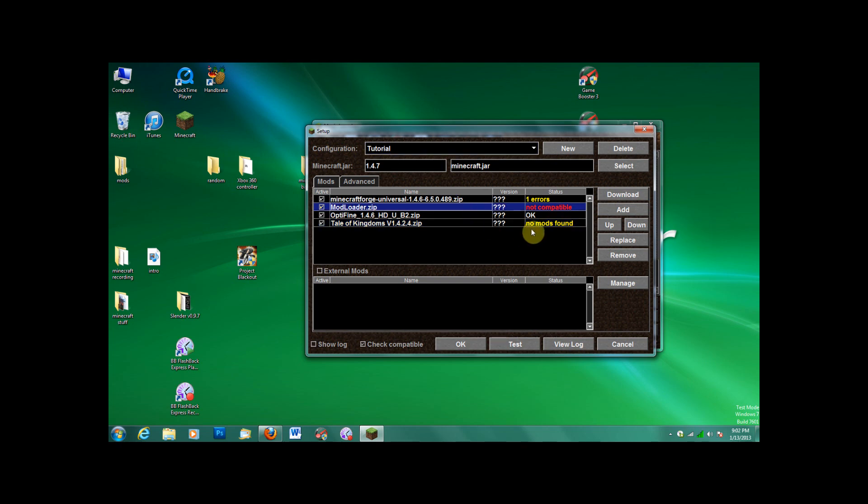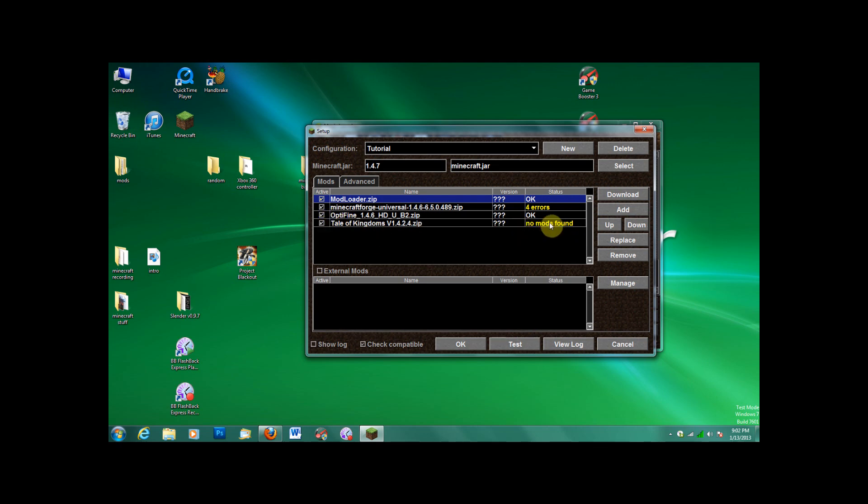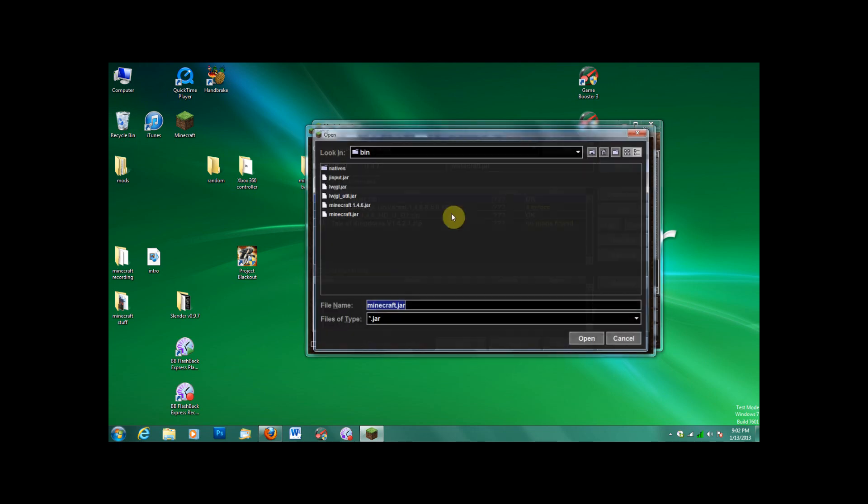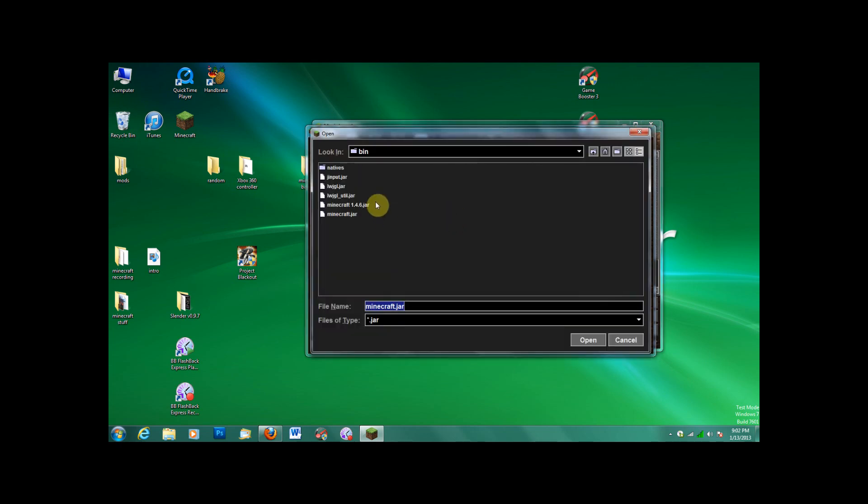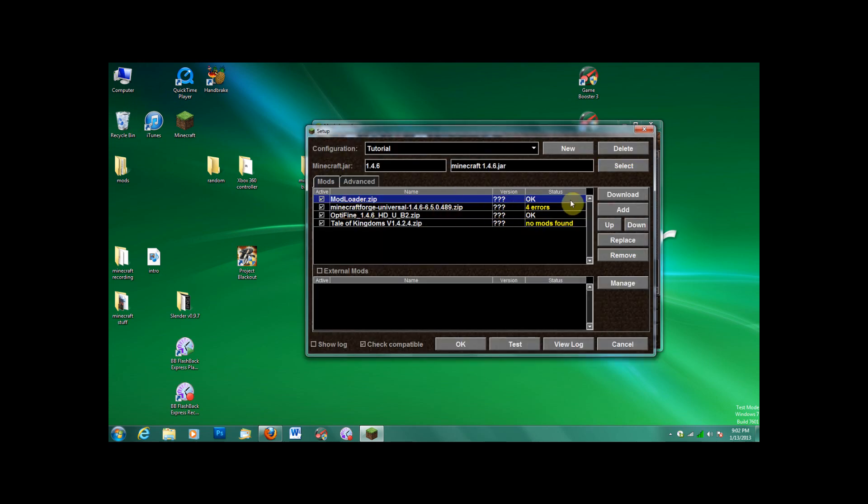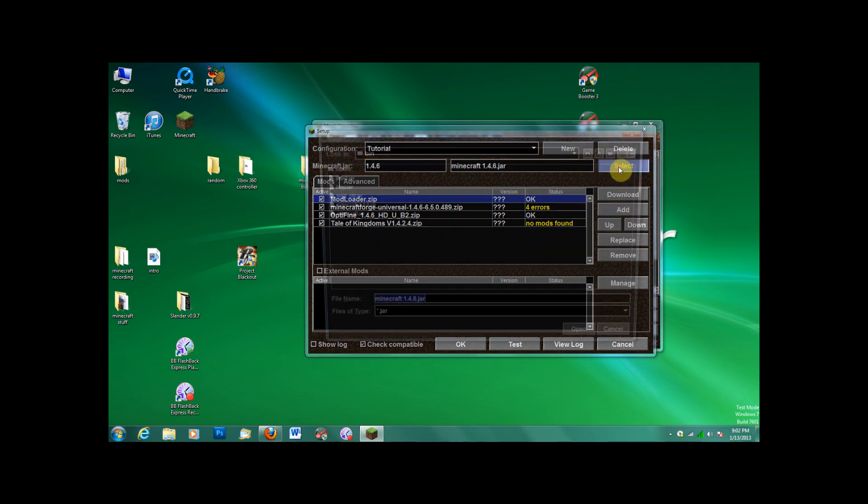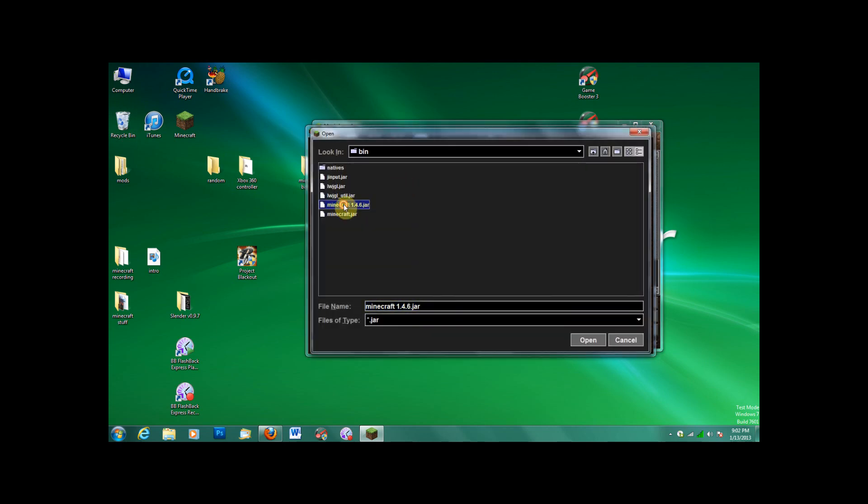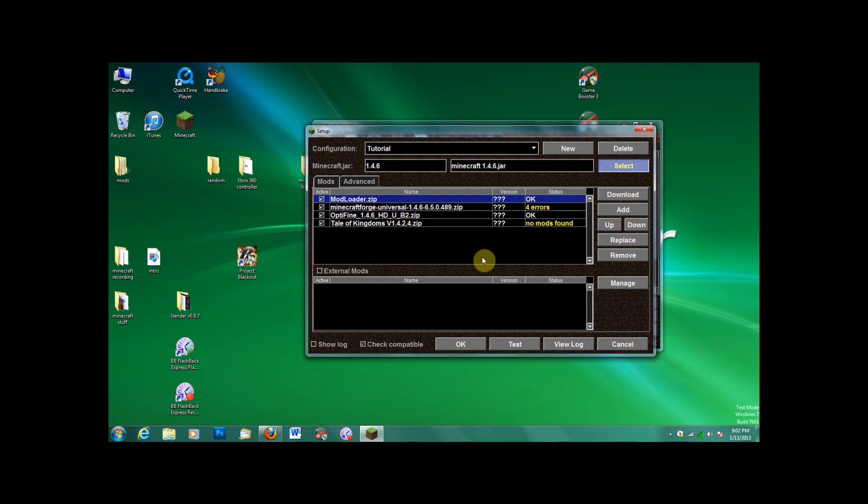See, this goes up, okay, there we go. For some reason, this says no mods found, but it works. So the order should be mod loader, the forge client, optifine if you wanted to use it, you don't have to, and then tale of kingdoms. Oh, I forgot to select a jar. There we go. That's really important, otherwise it won't work. You have to select the Minecraft 1.4.6 jar. So go to select, click on it, and you should be set.